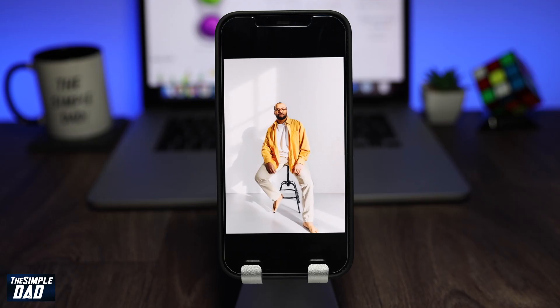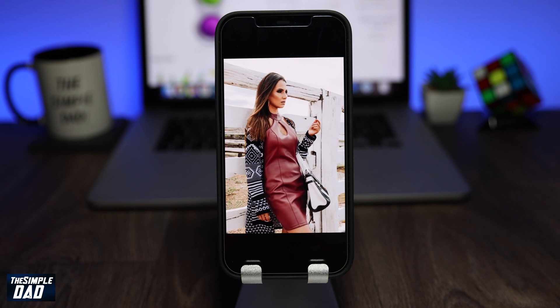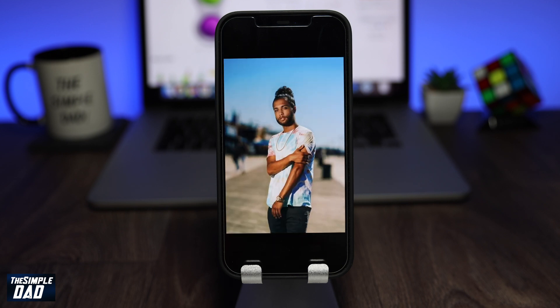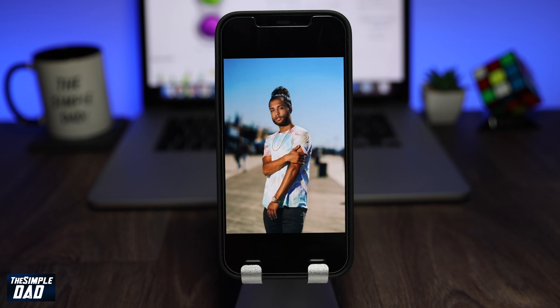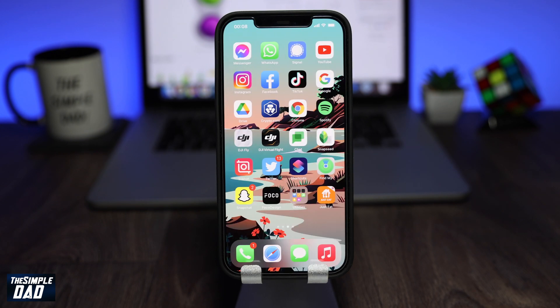This is a new trend video which is going around on TikTok and Instagram where it turns your photo into a 3D photo. I'll be showing you this on an iPhone but you can do this on an Android phone as well.